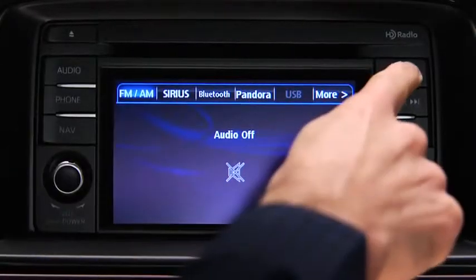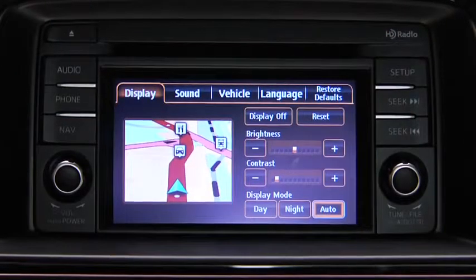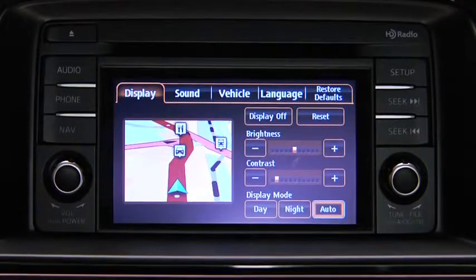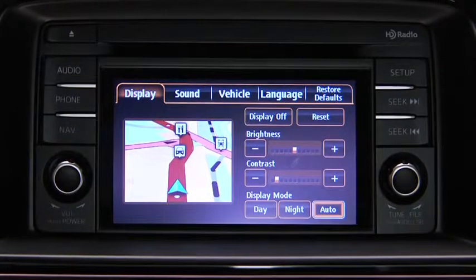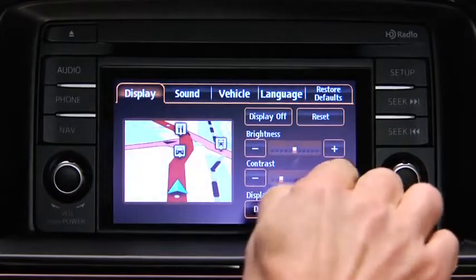To adjust display settings, press the Setup button on the touchscreen display. In the Display on-screen tab, select and adjust Brightness or Contrast.